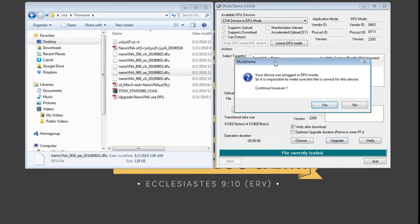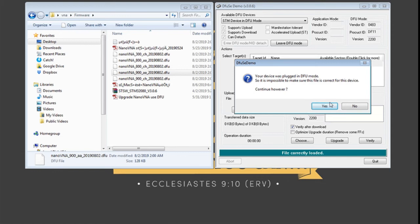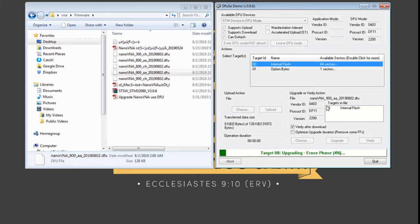It will prompt us that the device is plugged in DFU mode. It will detect if the file is correct. So just click on continue and this will load the software and the program will proceed in programming mode. Erasing the files and downloading the firmware on our Nano VNA.